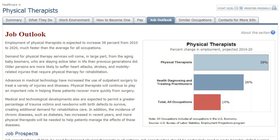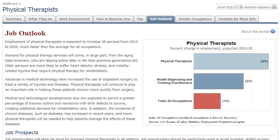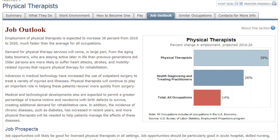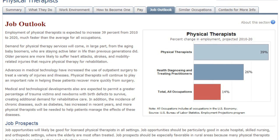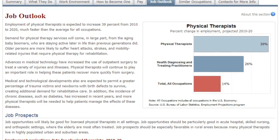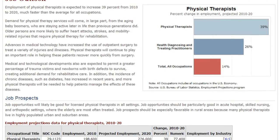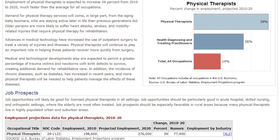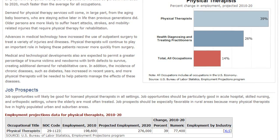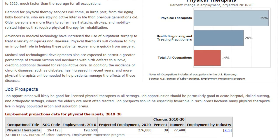The Job Outlook tab will give you insight into employment trends, and how difficult it might be to get this type of job. It also talks about what the prospects will be like over the next few years, which is an important thing to consider when you're planning for your future.